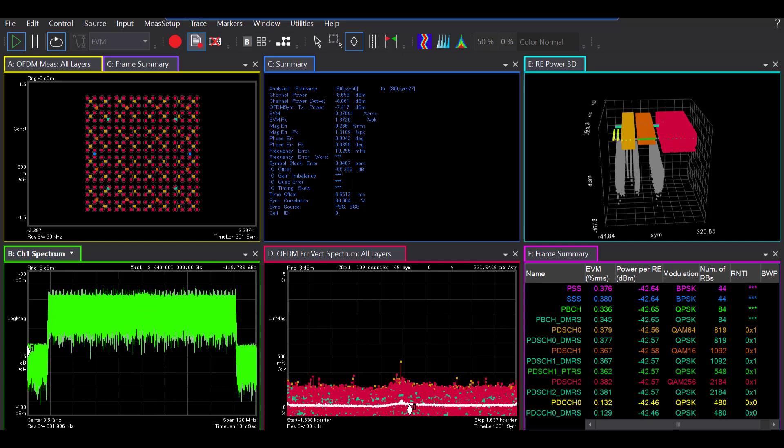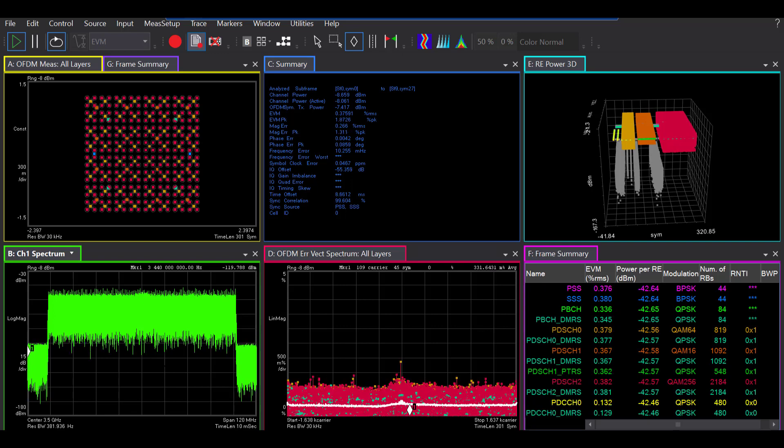Moving down to the left, this is a spectrum. Again, great tool to constantly monitor what's happening in your signal.